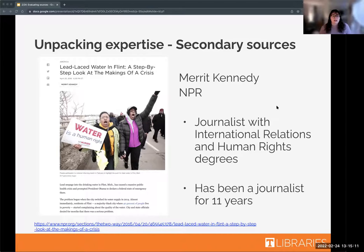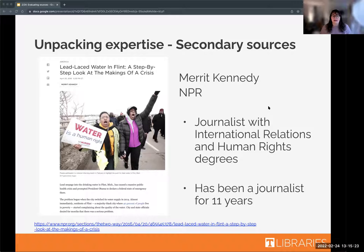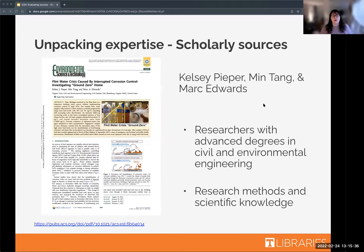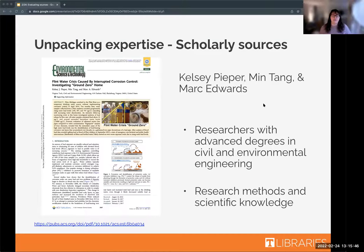As a general rule, NPR is a pretty reputable source. I also think it's important to say I would not necessarily trust this article if the author were making her own claims about the amounts of lead found in the water in Flint. If she were trying to do original research, I wouldn't necessarily trust her because that's not her expertise or background.